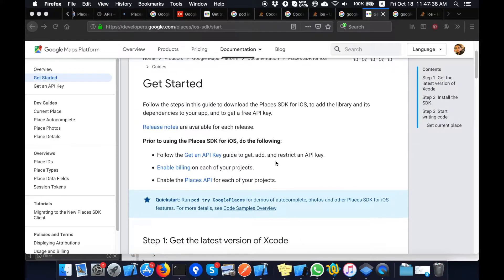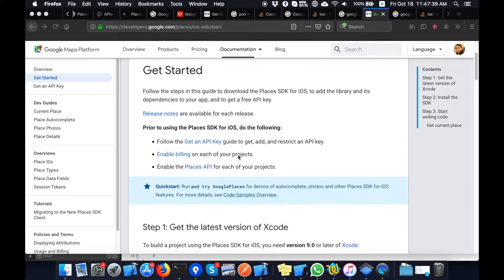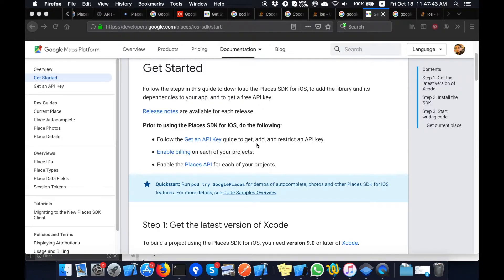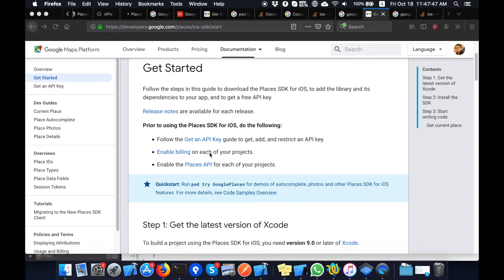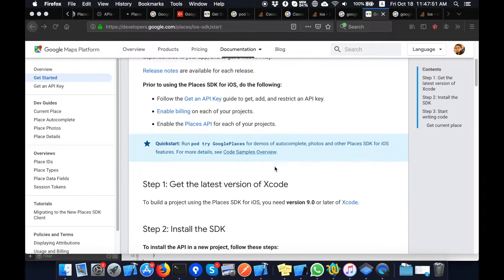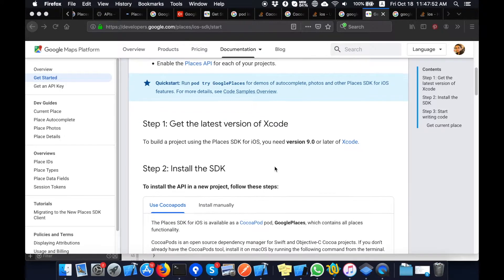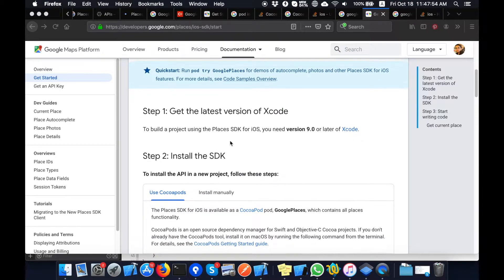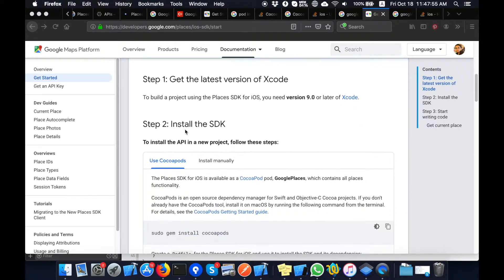I will go through these steps and install the Places SDK and generate the API key. Then I will use the API key inside the project. Enabling billing is also important in this project.